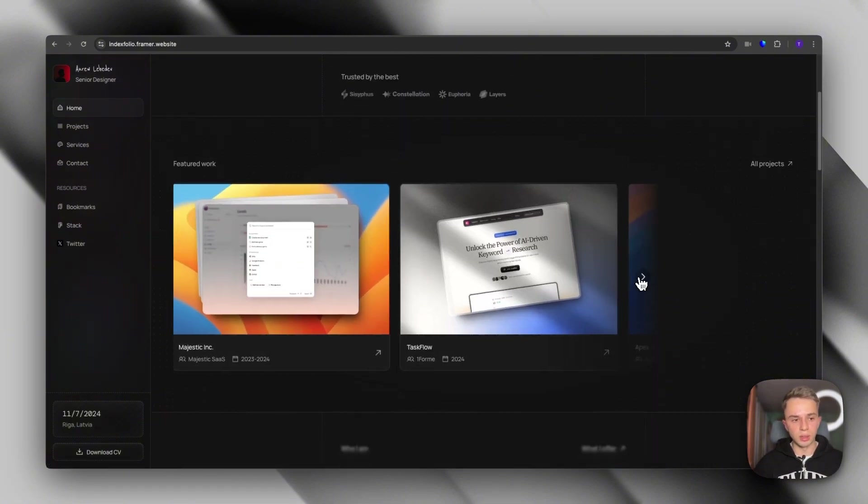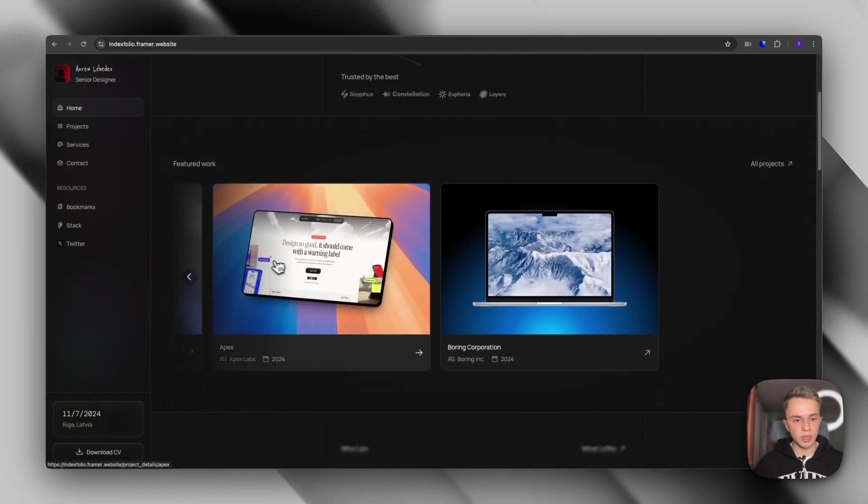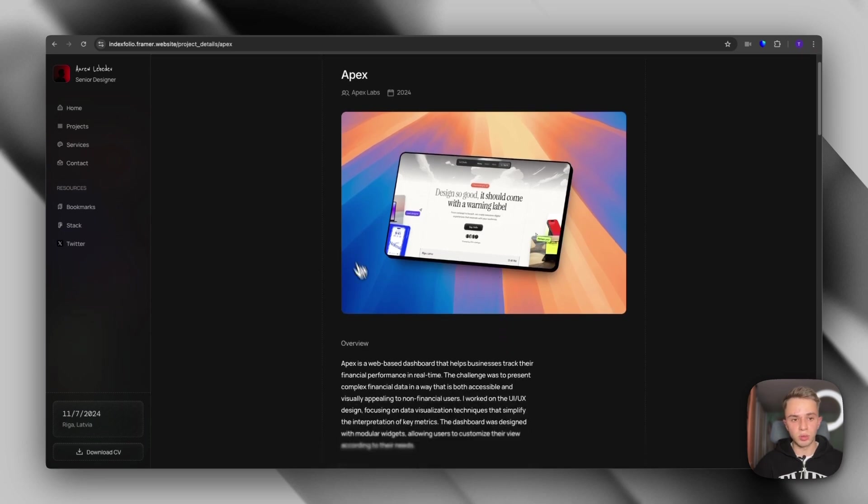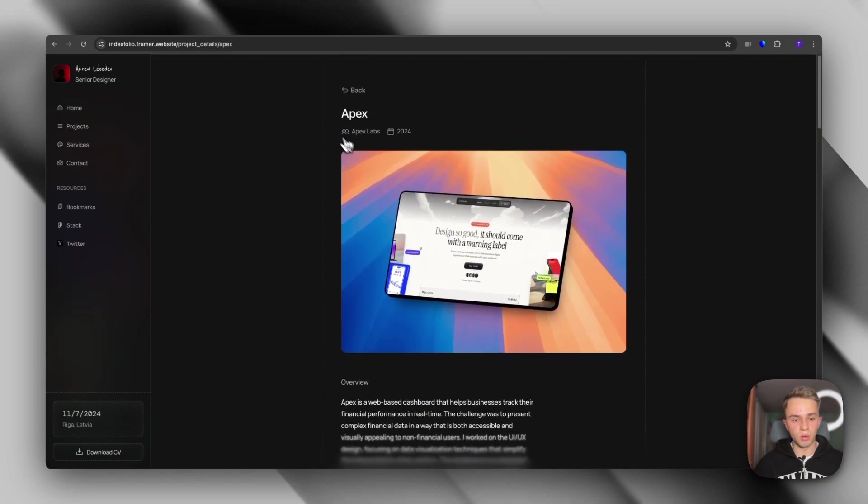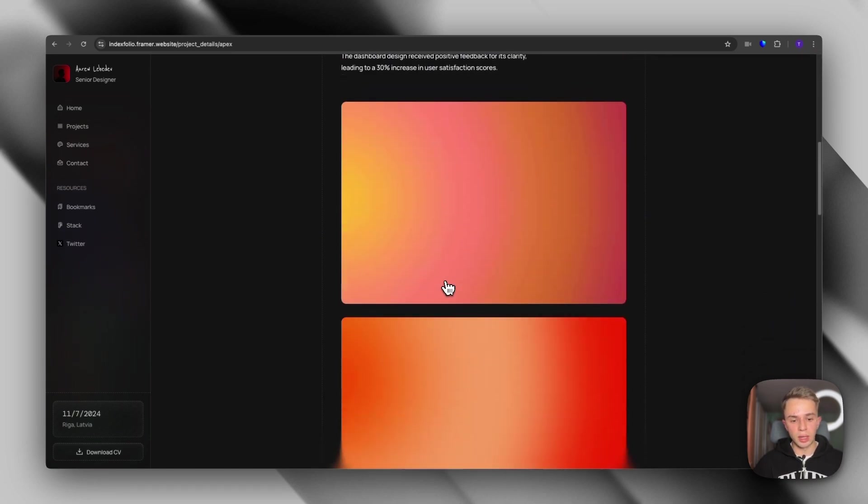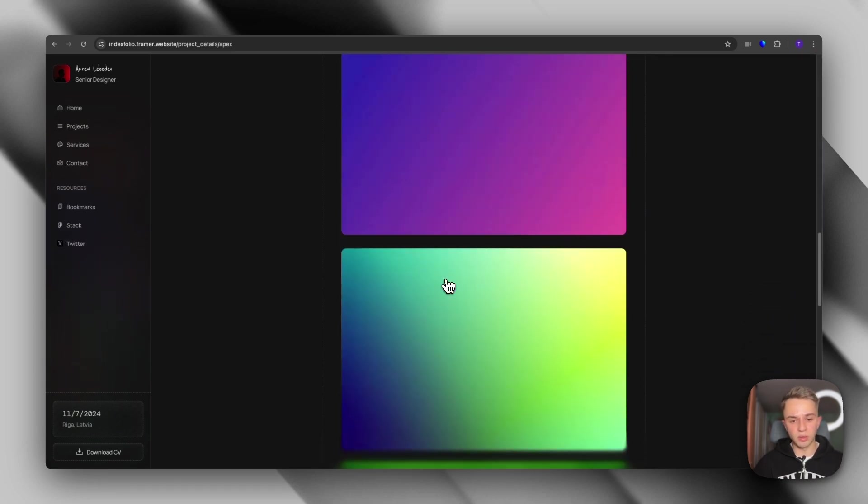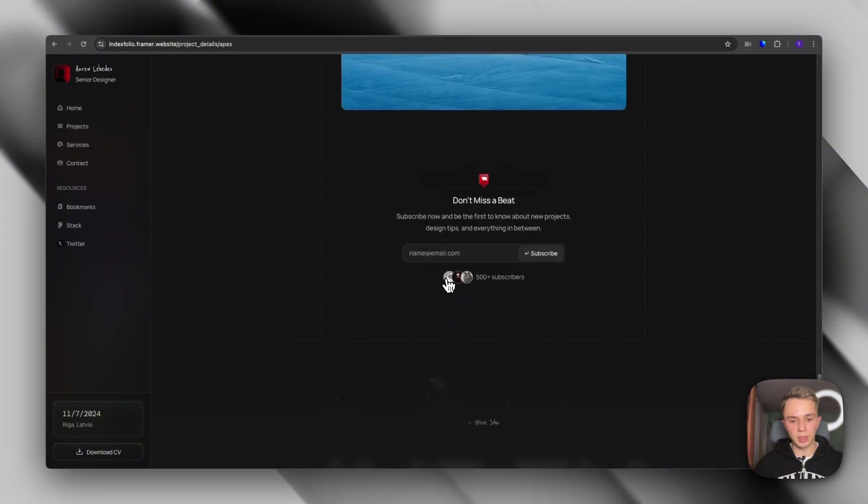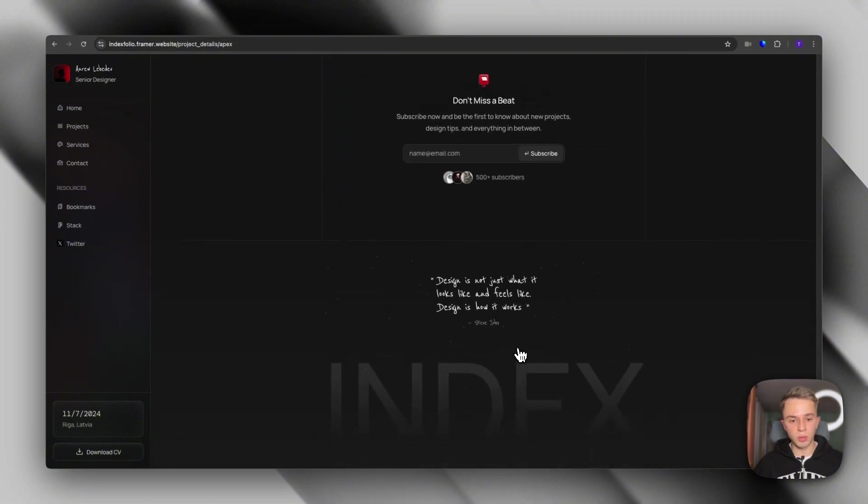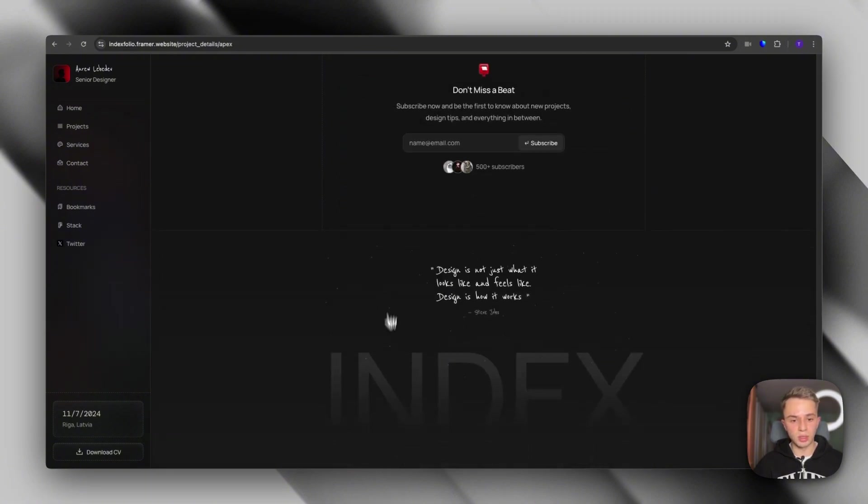As you scroll down, you will see the featured work section, which is technically the portfolio. And again, once you click it, you see how fast that transition was. And again, you have space for some text and images. We also have a newsletter subscription. And then this is the footer.